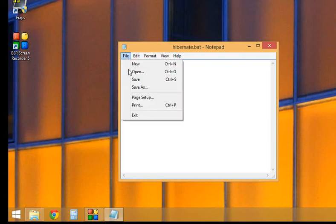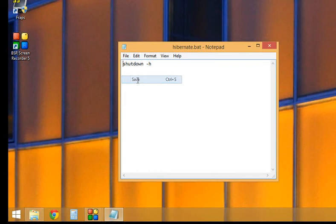I'll go ahead and save that. Left-click file and save. That is saved now.